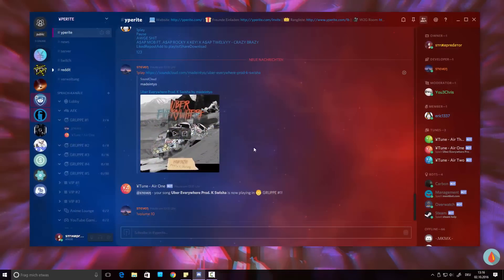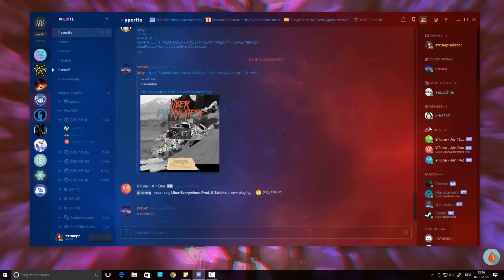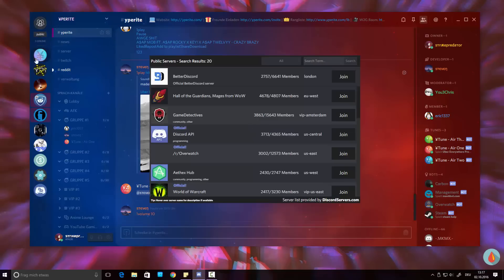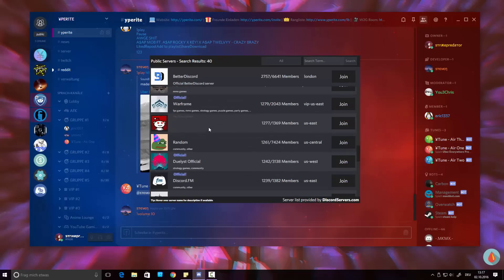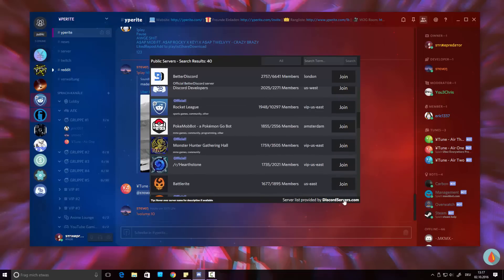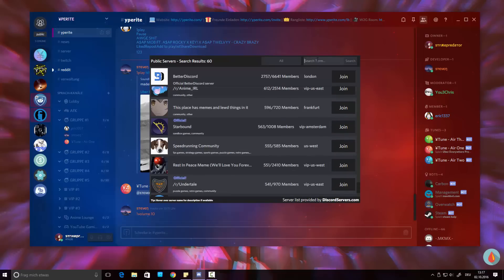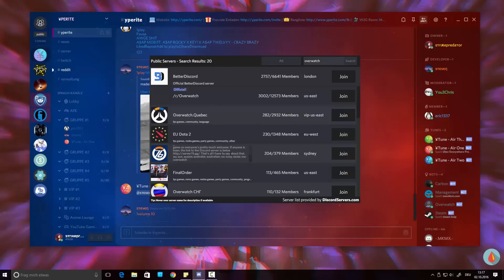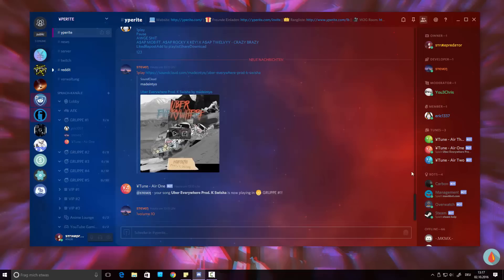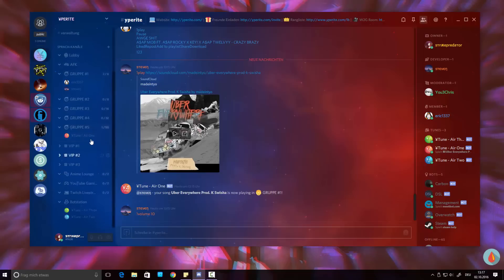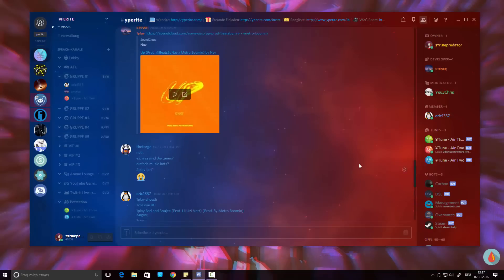First of all, I'm going to show you how this looks when you've got a theme installed. You also get additional functionality, like being able to look at public servers on discordservers.com — that's quite cool. You can actually search for servers; for example, if you want an Overwatch server you'll probably find a couple.